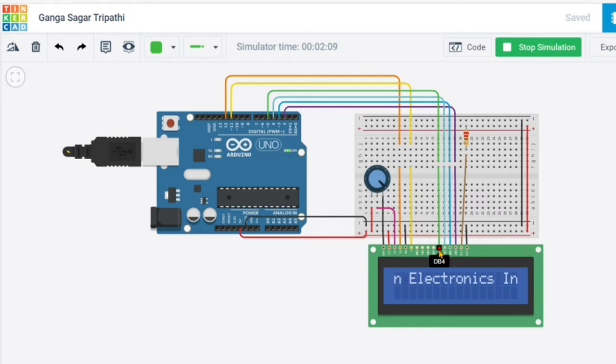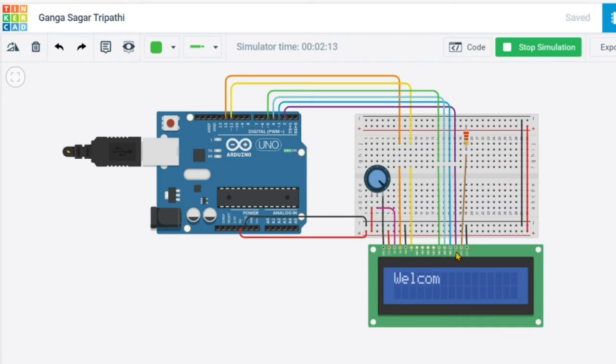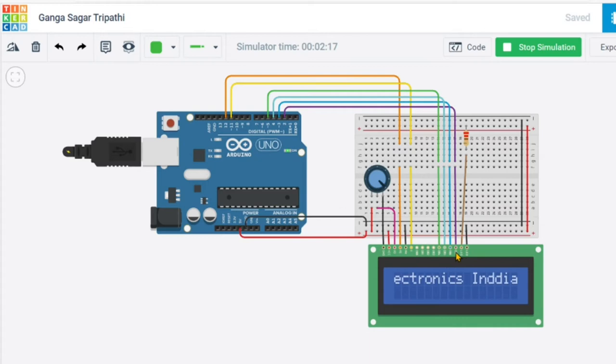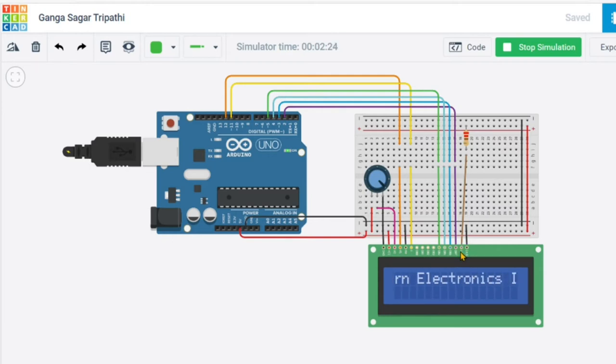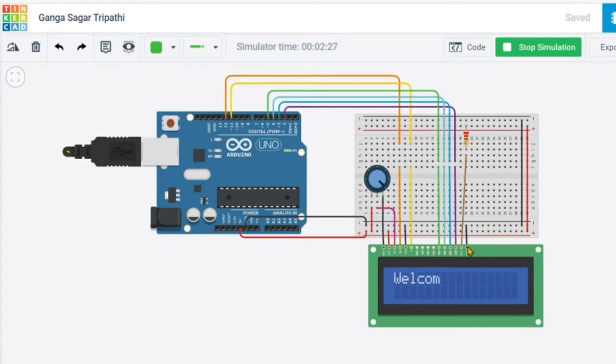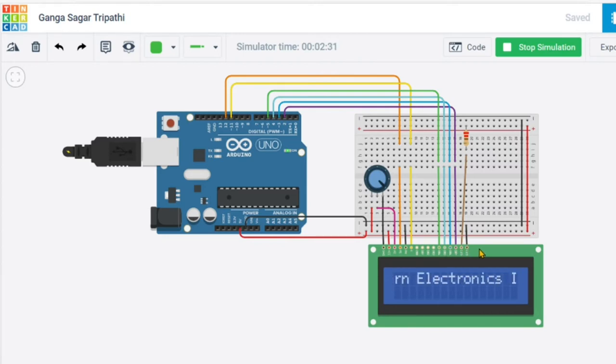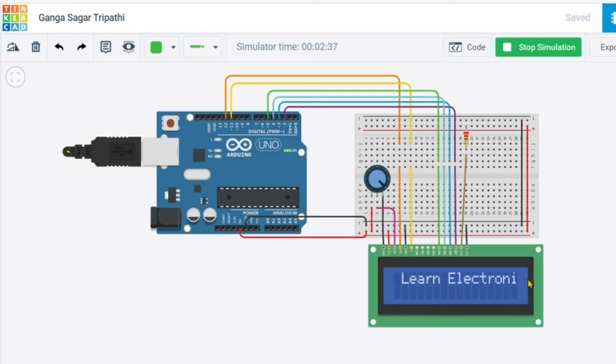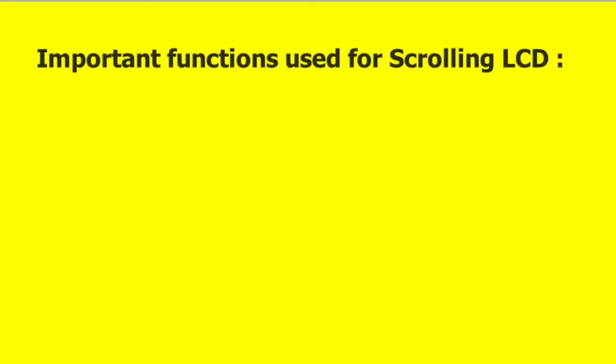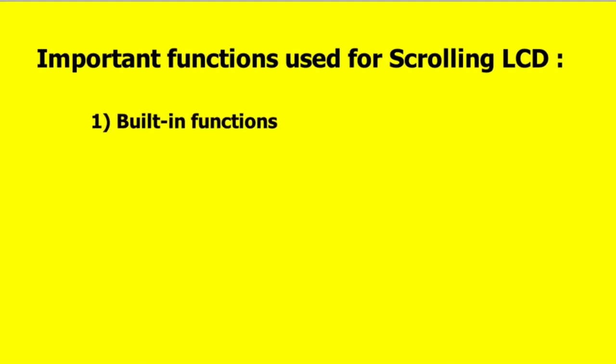Read-write operation is connected to ground because we are going to write something on LCD. Since we are working in 4-bit mode, data pins 4, 5, 6, and 7 are connected to pin numbers 5, 4, 3, and 2 respectively with the Arduino. Anode of the LED of LCD is connected to power supply with the help of a resistor, and cathode is connected to ground. This is the overall circuit arrangement.